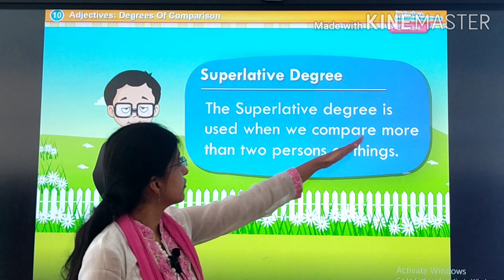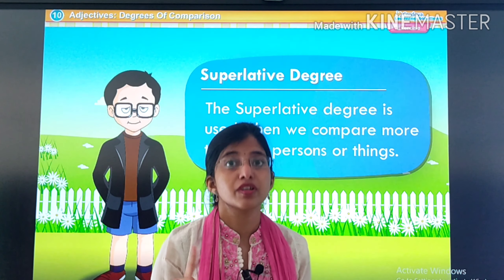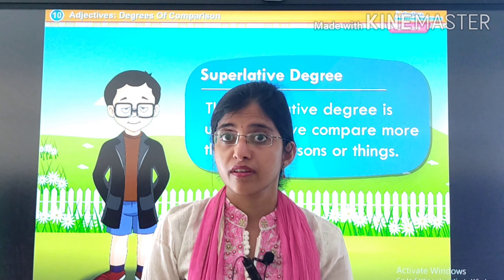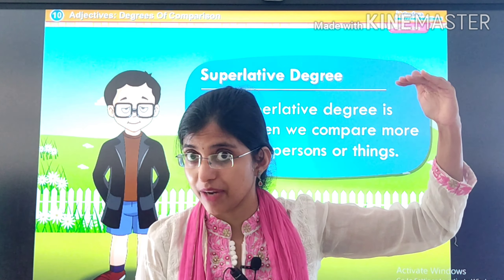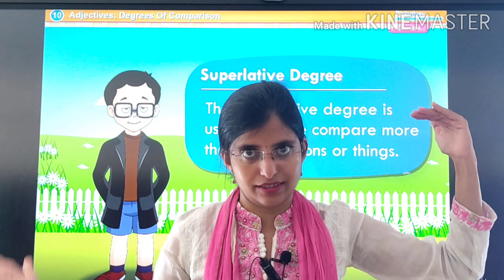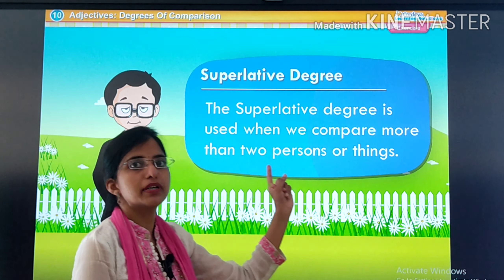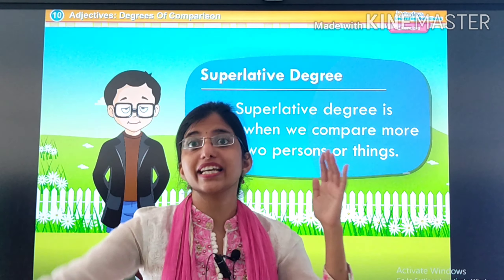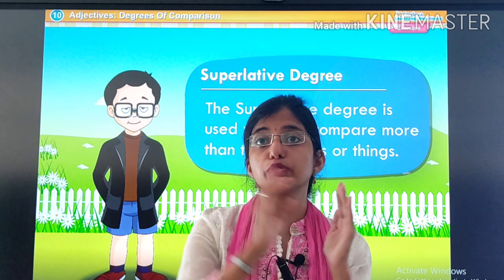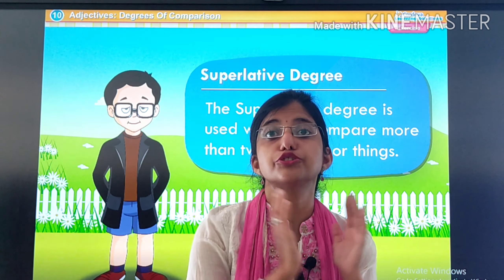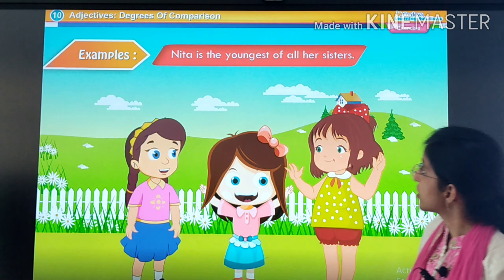Now comes our last degree — superlative degree. The superlative degree is used when we compare more than two persons or things. Remember our first example: Ajay came, then Vijay came, and then Rajesh came, and we used 'tallest'. Wahaan par humne Rajesh ko Vijay se aur Ajay se compare kia tha. When we are comparing a person with more than two or three people, we use the superlative degree.